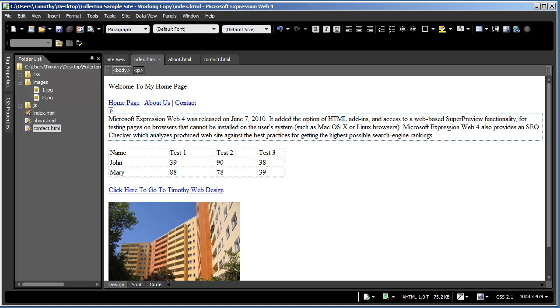In the next video, we're going to begin our project website for this series, the Fullerton template. And again, if you want to download the framework and the completed project to work along with it, simply go to my website. There's a link to it in the description for this video and you can download those materials. I'll see you in the next video.